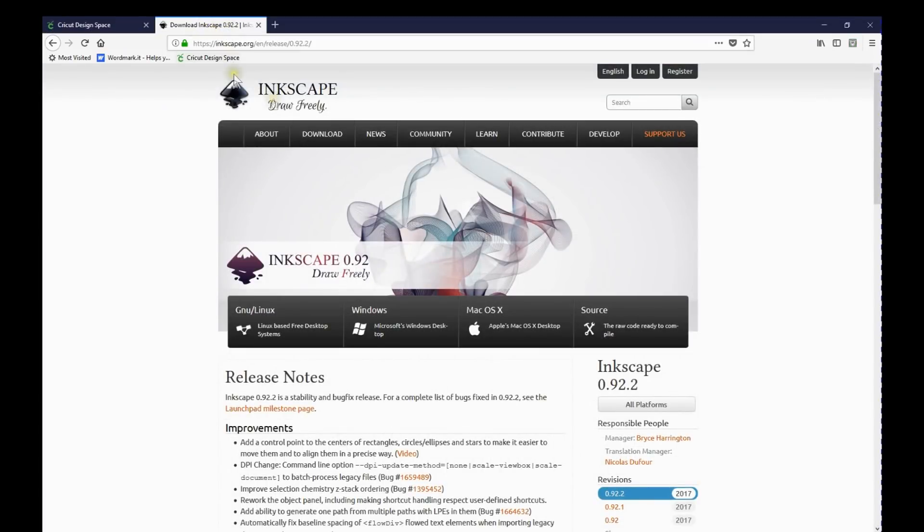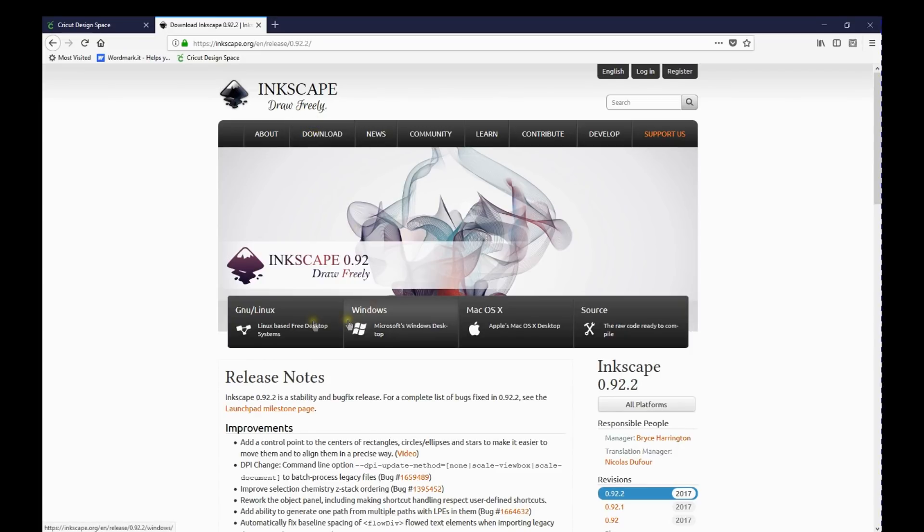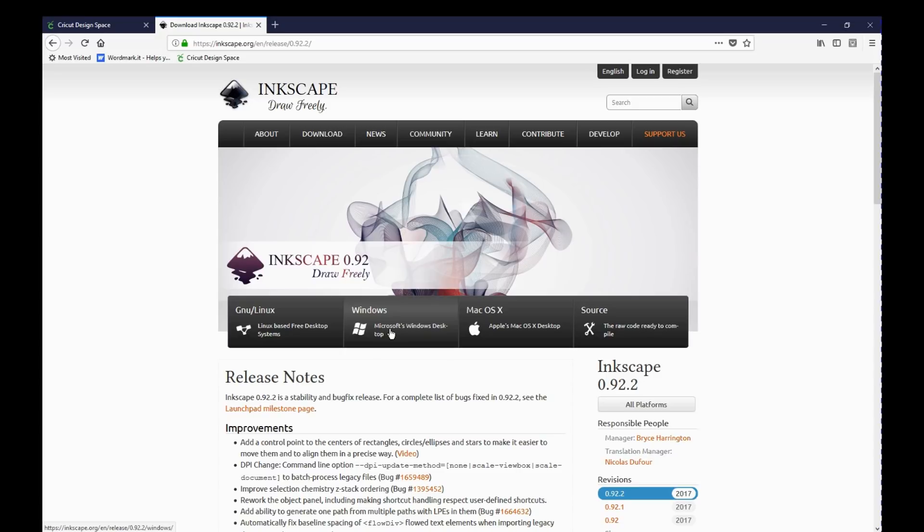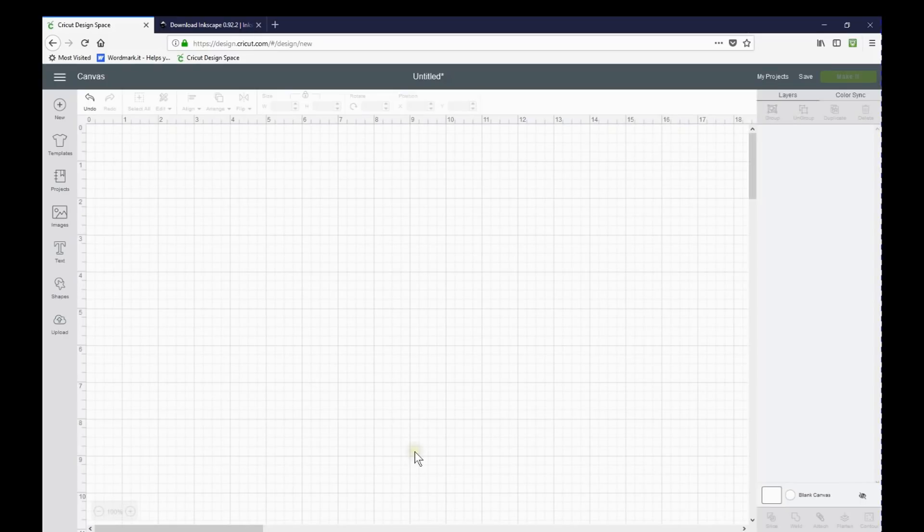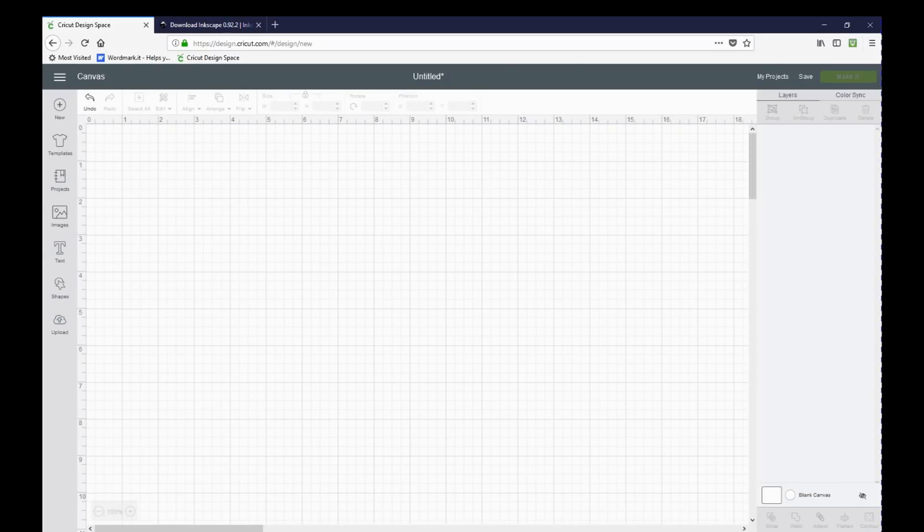Here's the website inkscape.org and when you click on download it takes you to this screen and then you can download whether you have a Mac or just a regular Windows PC. So I already have it downloaded.